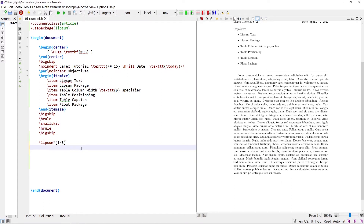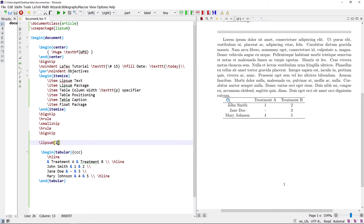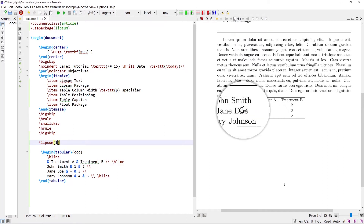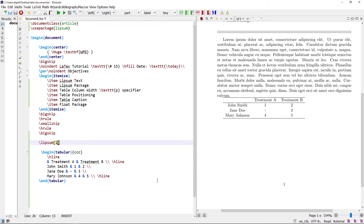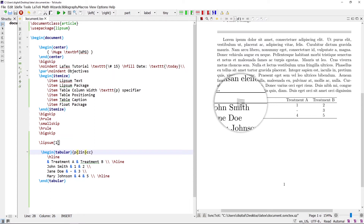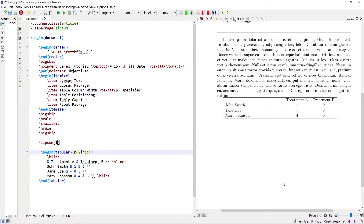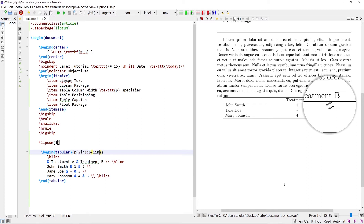Now let's see the table p column specifier. This table has 3 columns whose width is equal to the text in each column. However, a specified width can be given to a column. For example, to set a width of 2 inches to the 1st column, replace the 1st column specifier with the p specifier and pass 2 inches as its argument. Similarly, you can set the last column to 1 inch width.